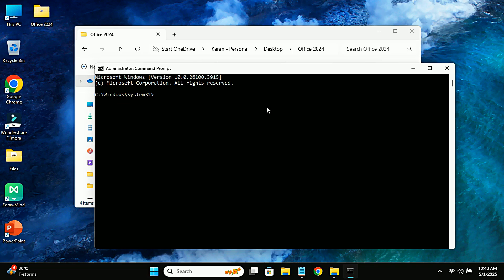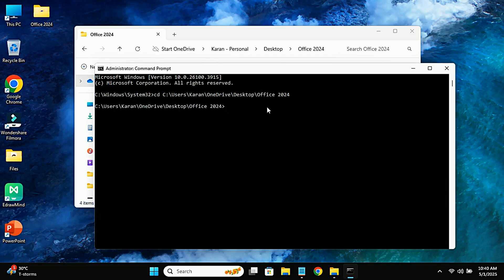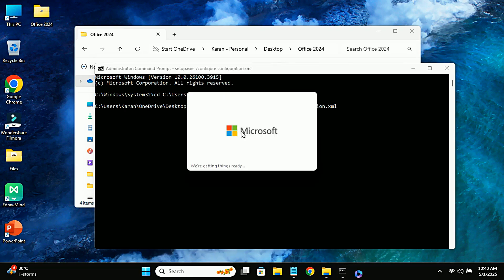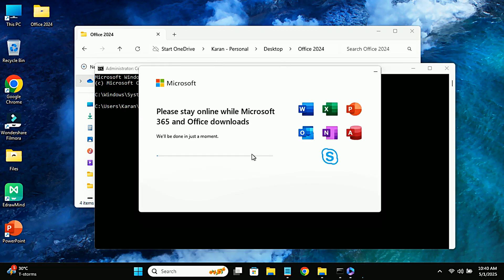After that, type 'cd', space, then paste the path address you just copied and hit enter. Now to start installation, type this command: setup.exe /configure configuration.xml. Once you press enter, the installation will begin. This might take a few minutes, so be patient.